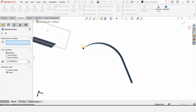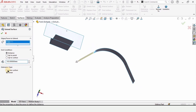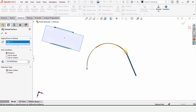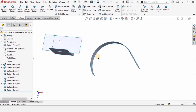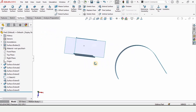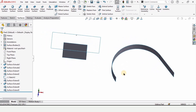Now let me show the other option. Select this edge and this time select Same Surface. You can see it will follow the same trajectory of the surface when extended. That's how we use Extend Surface in SolidWorks — thanks for watching.